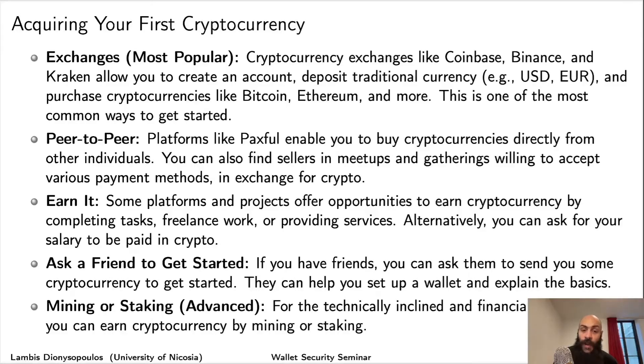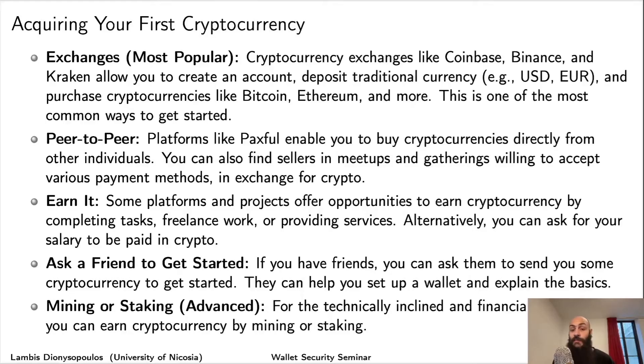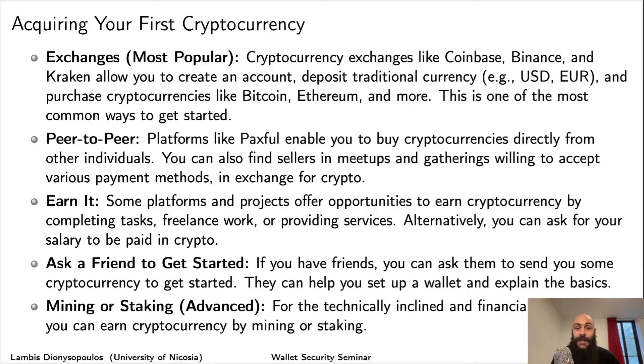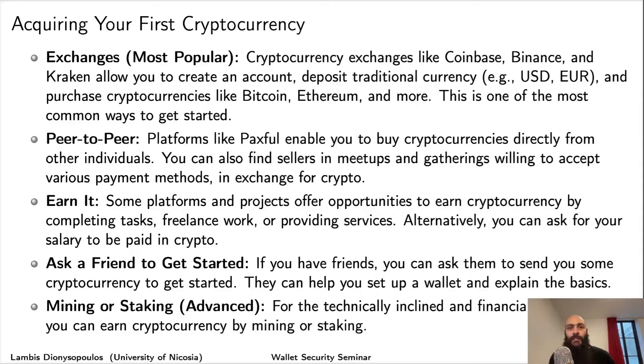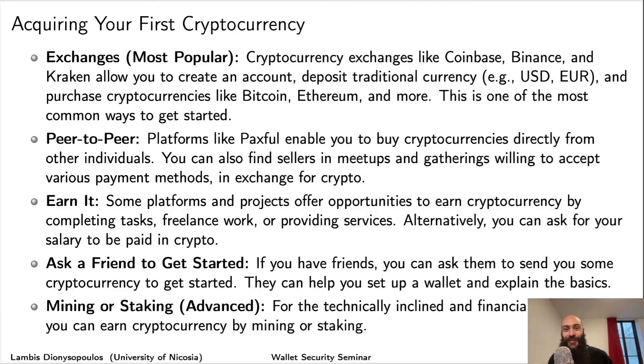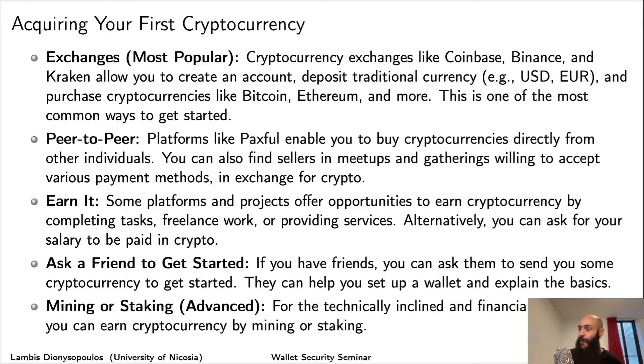Another way of acquiring crypto peer-to-peer is finding sellers at local meetups or gatherings willing to accept cash in exchange for Bitcoin or Ethereum. People tend to be suspicious when you want to purchase crypto with cash, but for very small amounts, you might be able to convince someone.